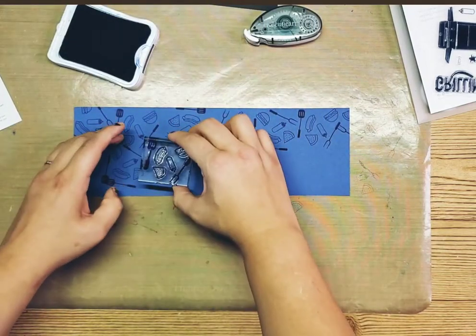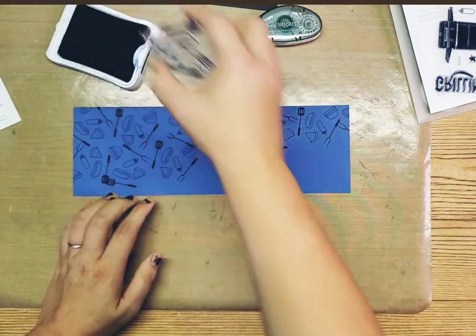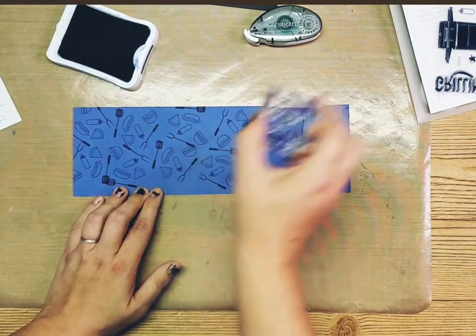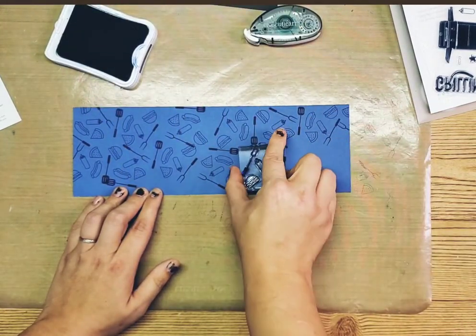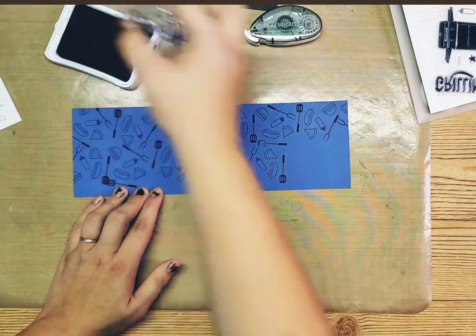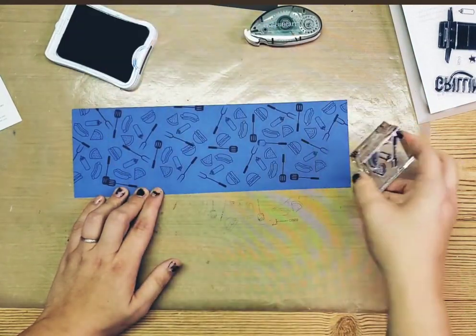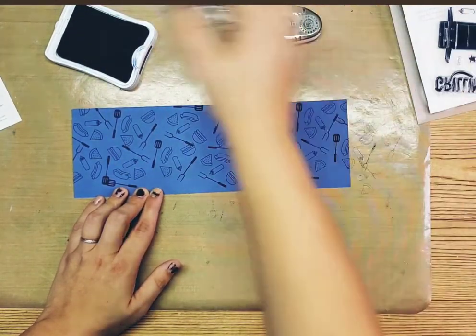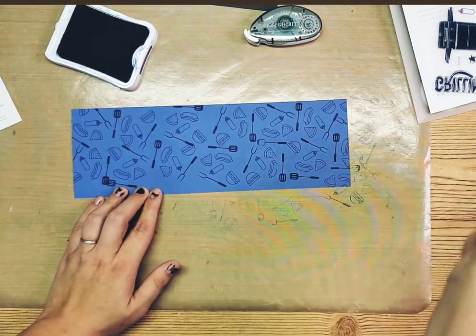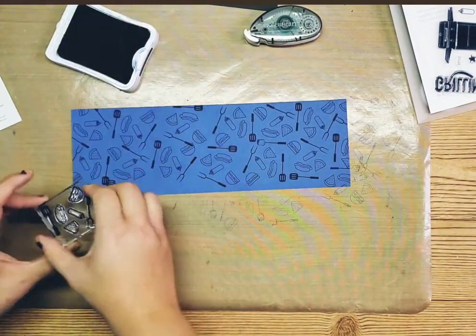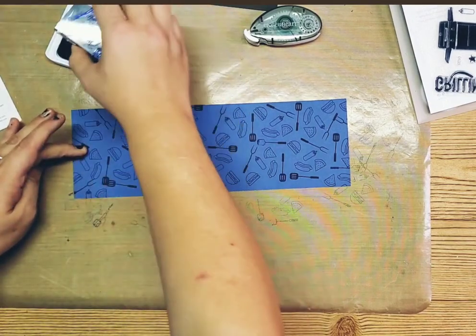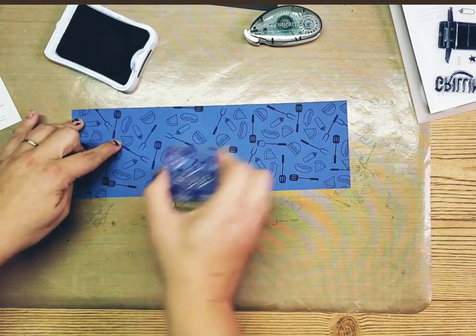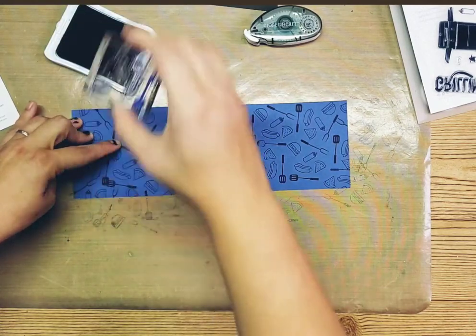Then just sort of kind of butting it up so that the images are closer together and you don't get too much space in there and then we'll go off to the side. It's okay if you overlap some of them. That's fine.